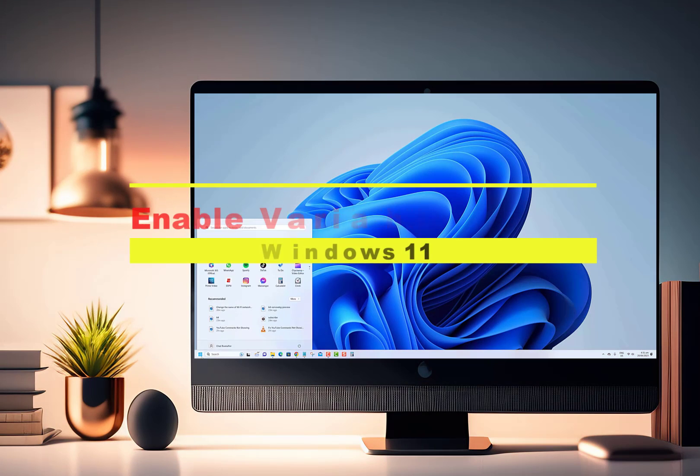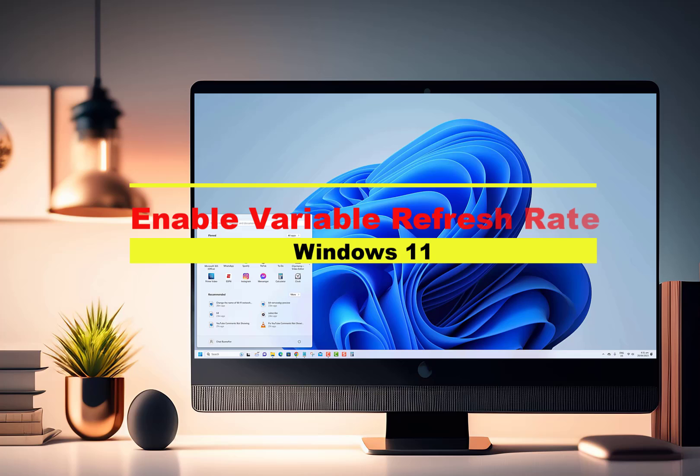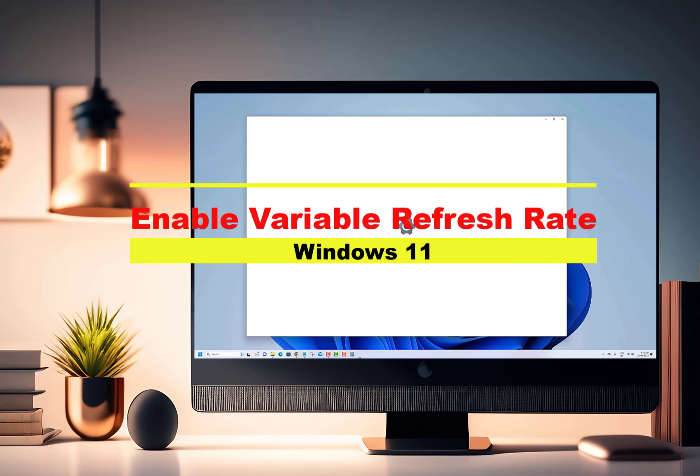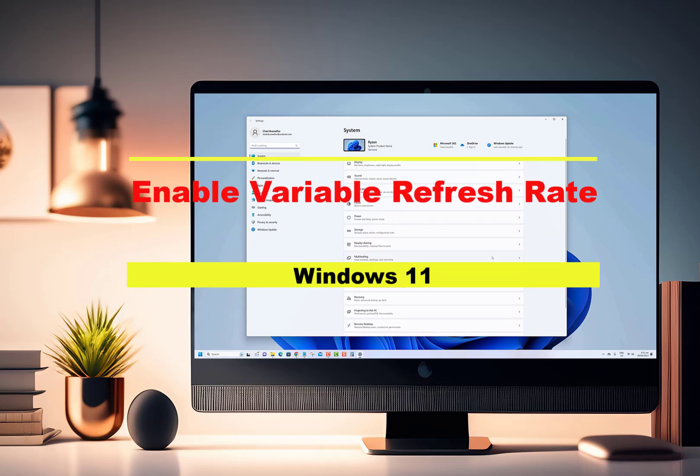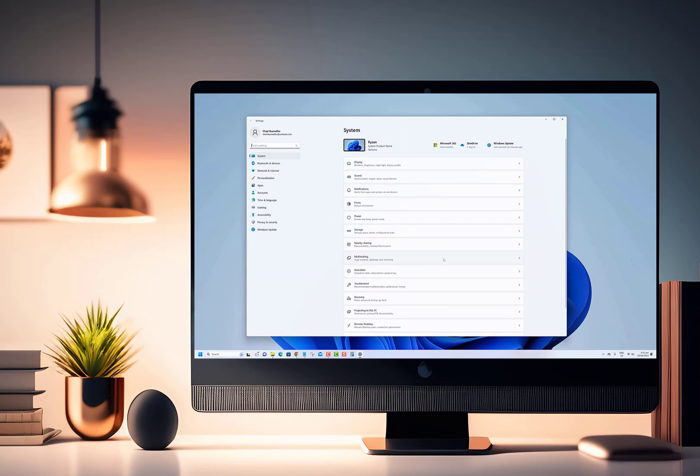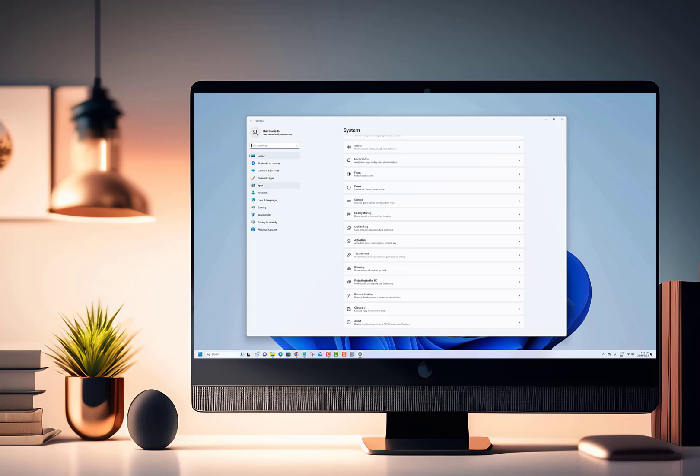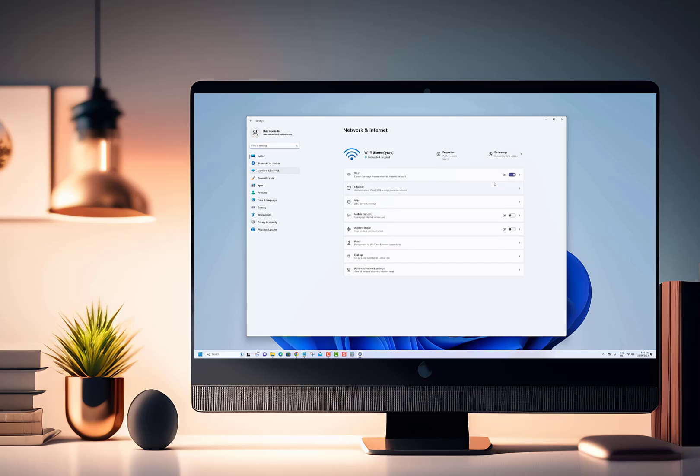Hey there gamers! Welcome back to our channel. In today's video, we're diving into an exciting topic that's sure to enhance your gaming experience on Windows 11.